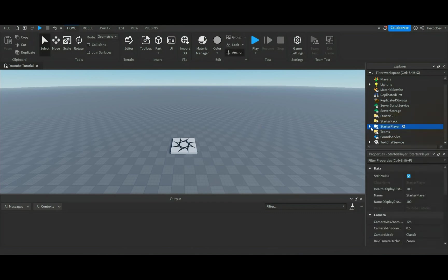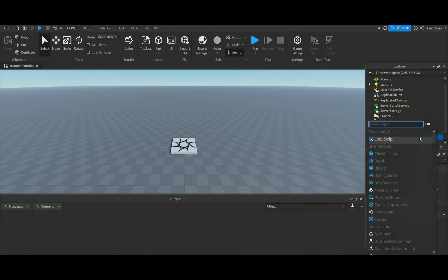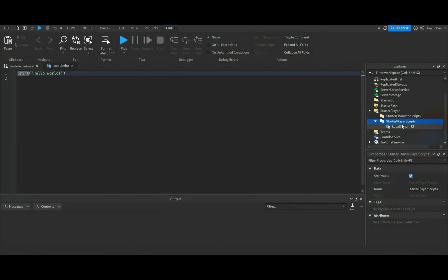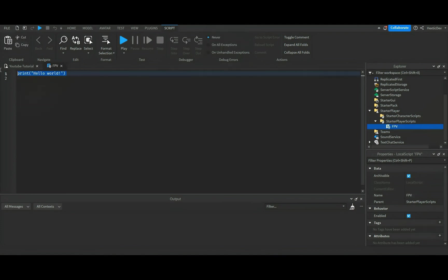Press the plus button. From there we're going to insert a local script. You can rename your local script or just keep it as local script, but for this tutorial we're gonna name it FPV, which is first person view. Then we'll delete the print hello world.